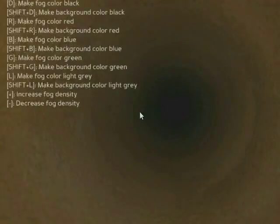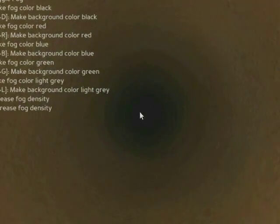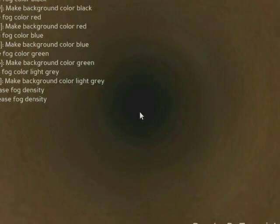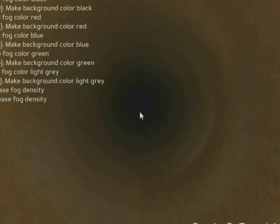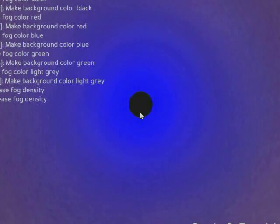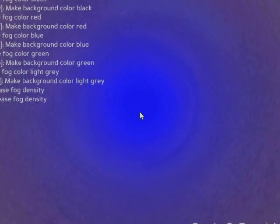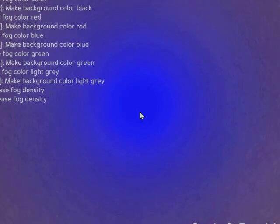And I think I can make the size of this bigger. If not, it doesn't matter. So for example, b makes the background color blue, and shift b makes the fog blue. What we want is black, so I'm going to do d and shift d.